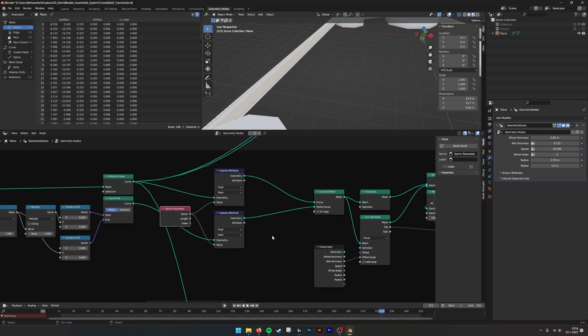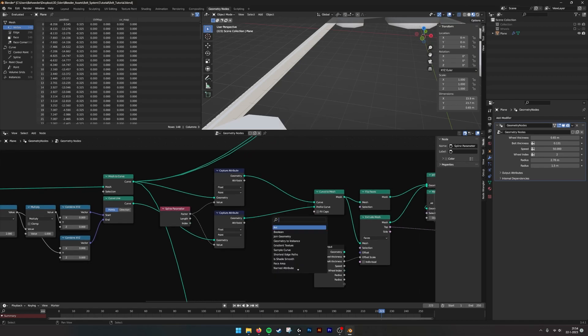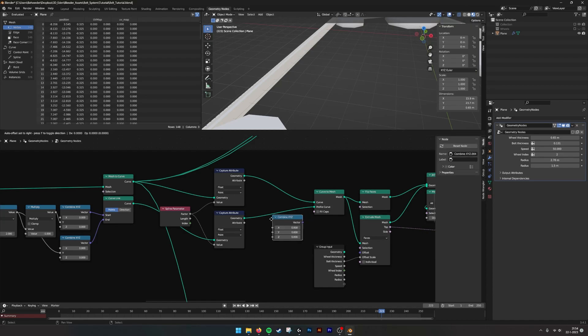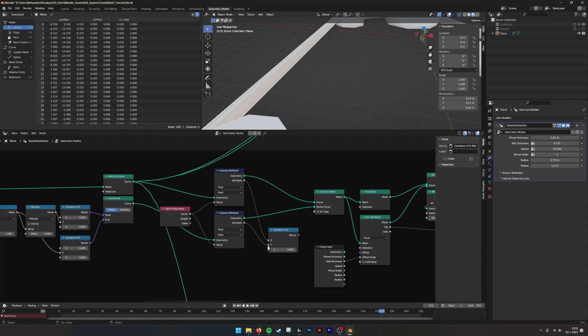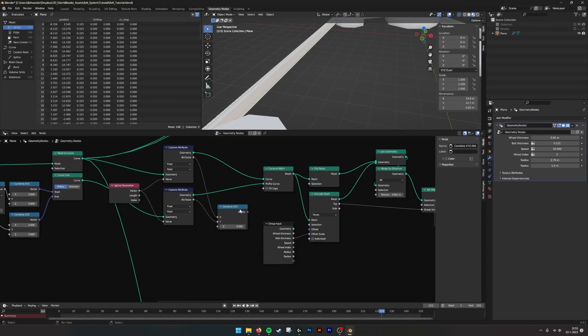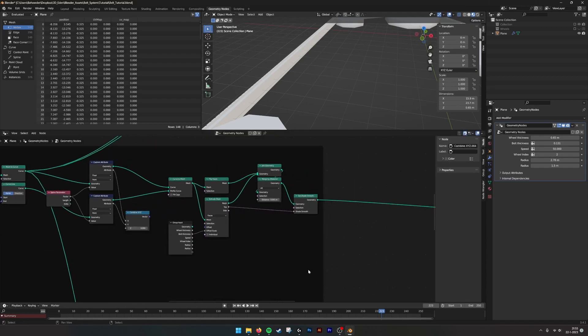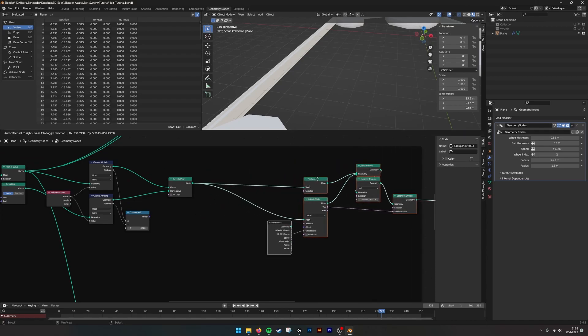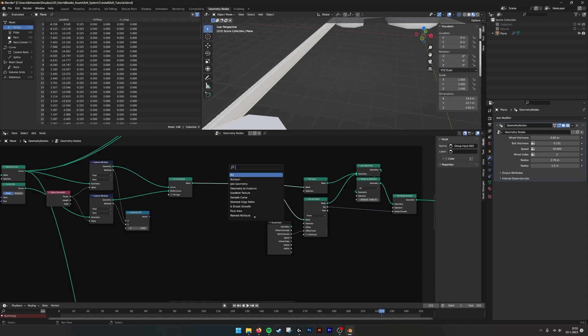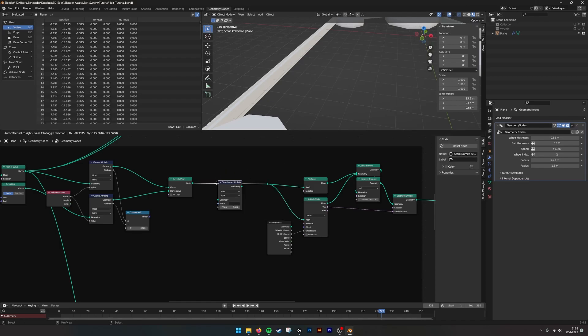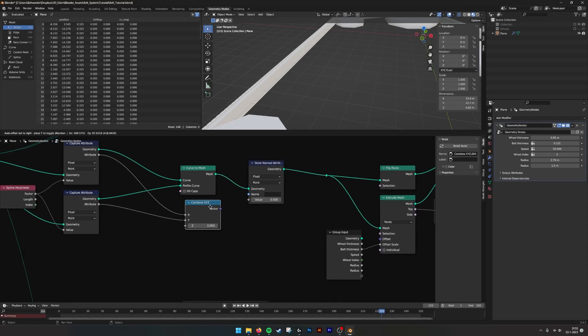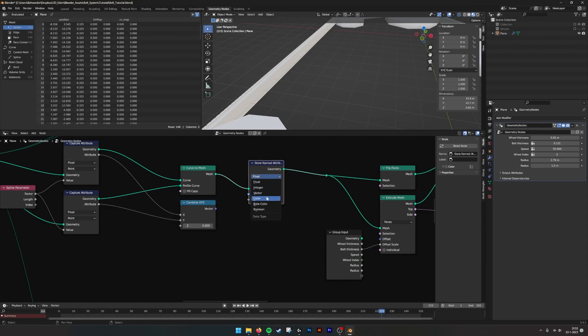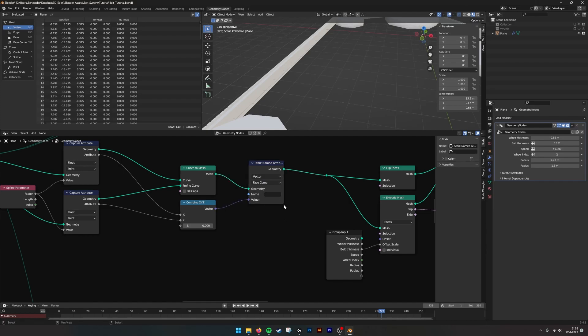We combine them. We have the UVs. So combine X, Y, Z, X, Y, and then we can output this value. We store another value as vector, and then we say belt UV. Now the UVs of the belt are stored.